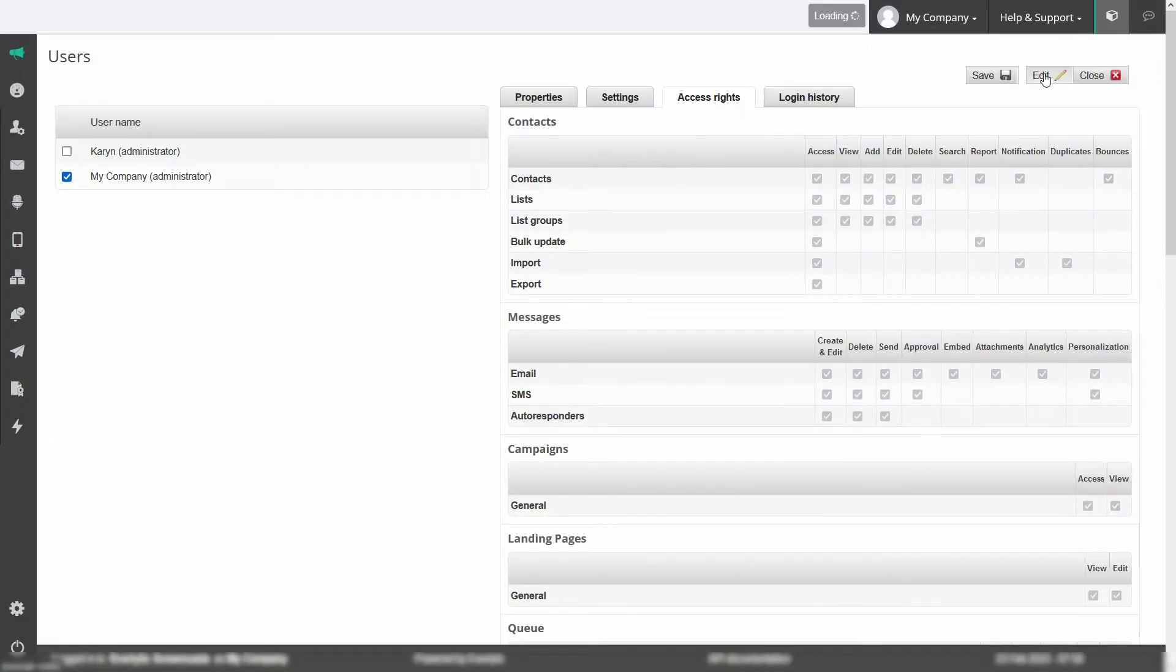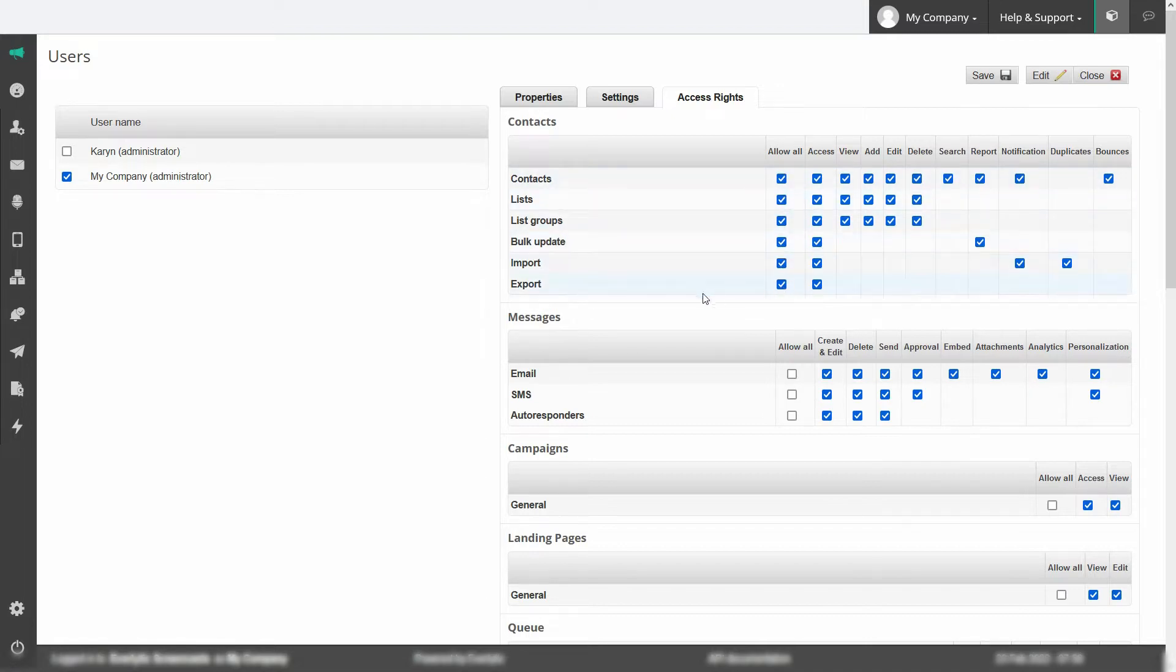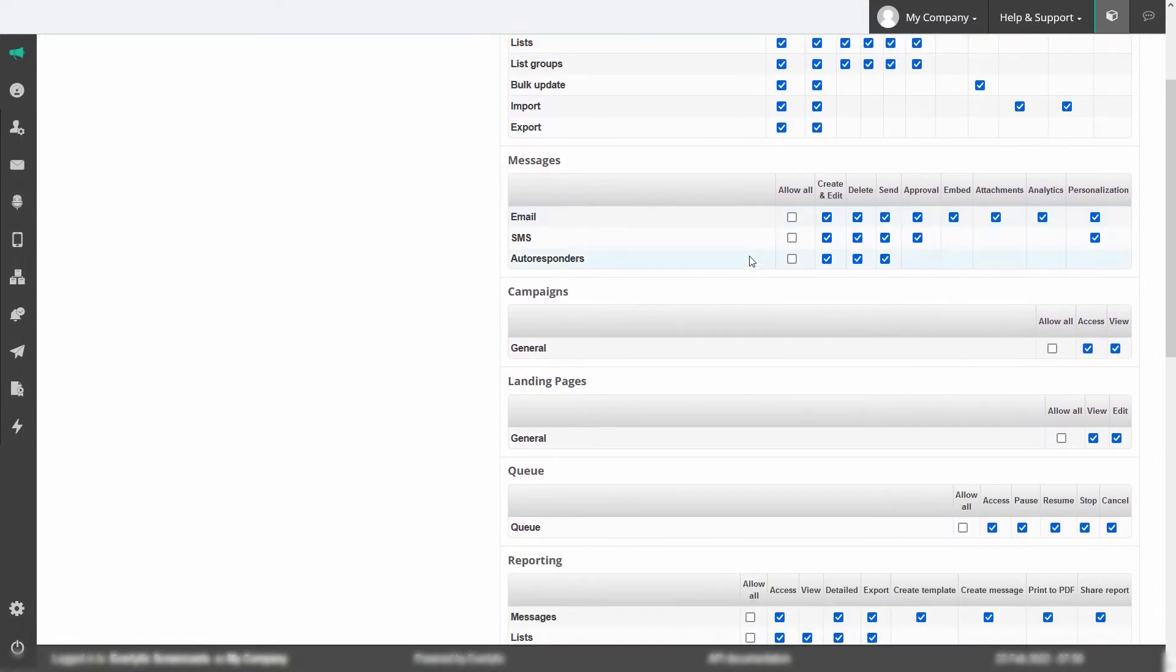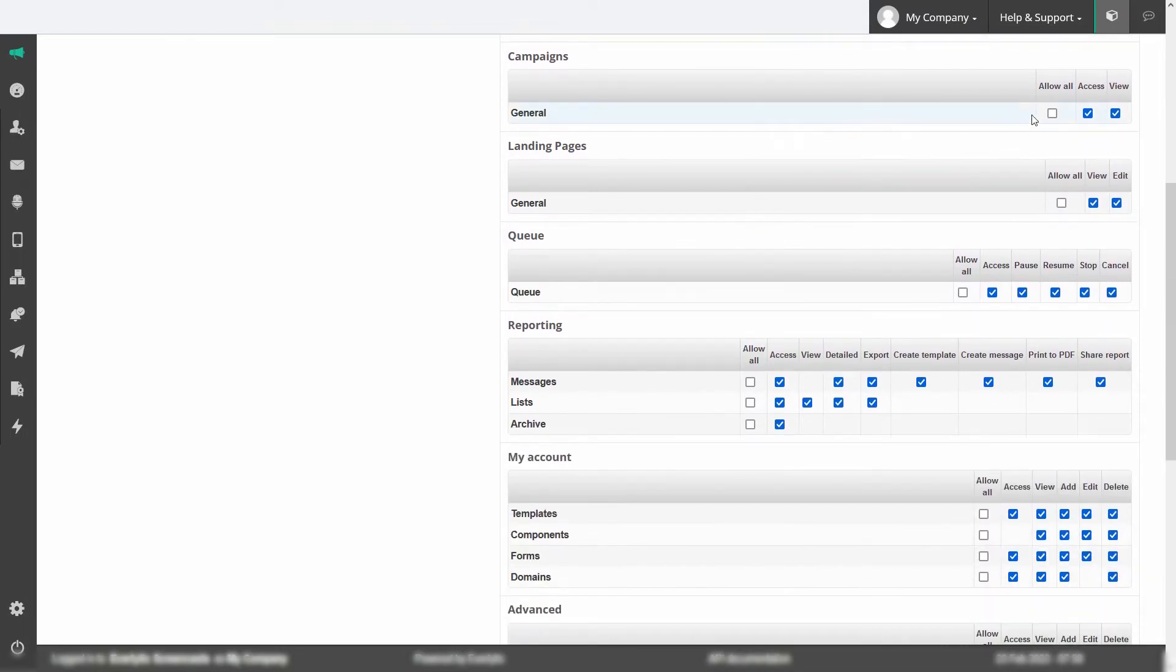Click on a user and edit access rights easily. Set user permissions for features like building and sending emails and SMSs, reviewing and exporting reports and other advanced options.